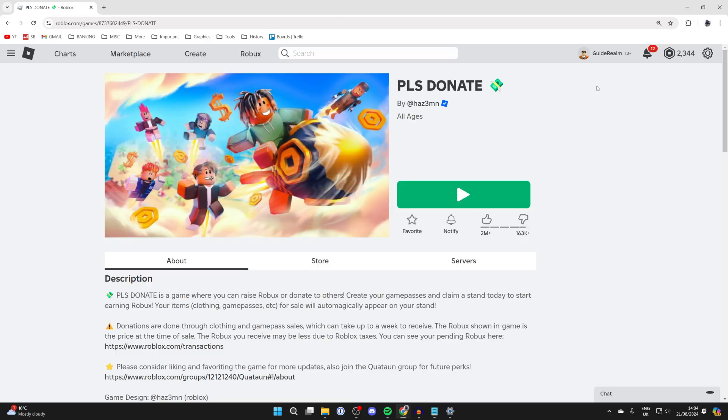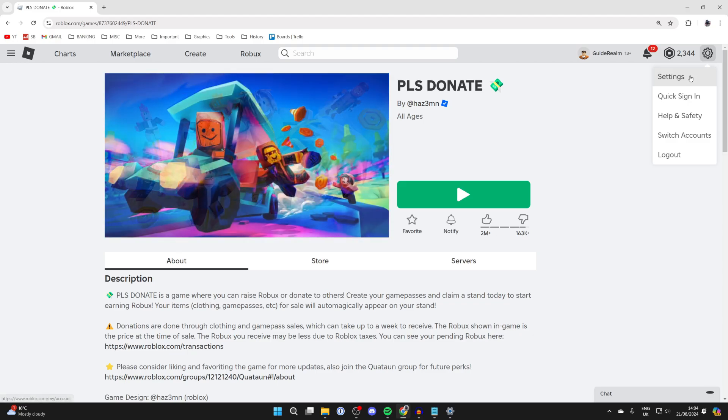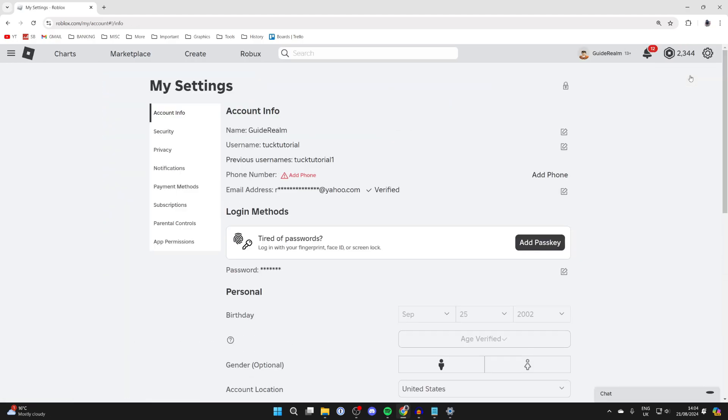You could do this in the app or on the website, but what you need to do is head to your settings. On the website, you can click on the cog in the top right and then click on settings.